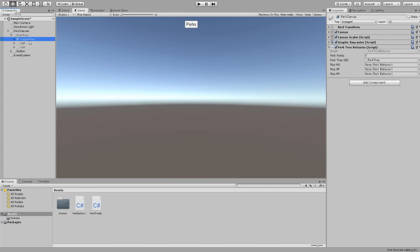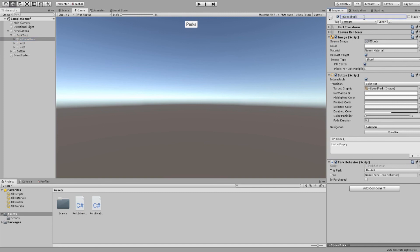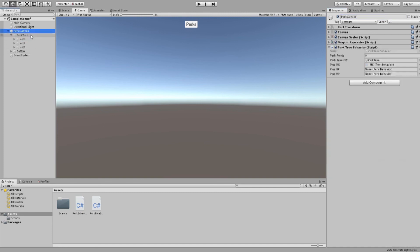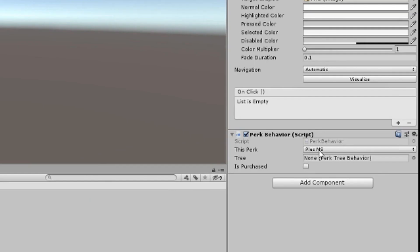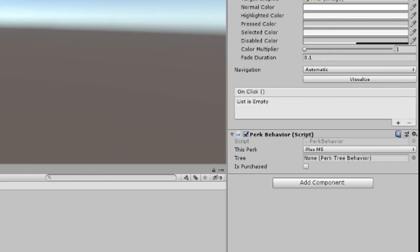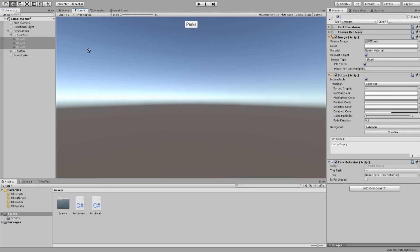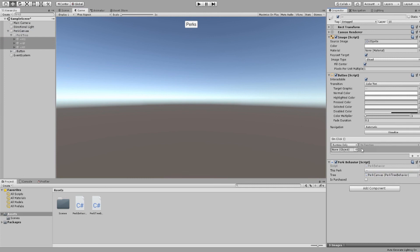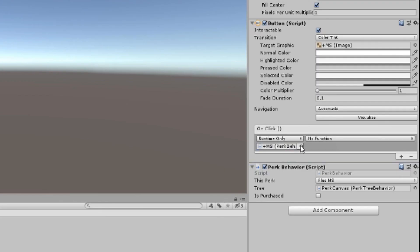All we need to do now is go to our inspector window and set this up. Let's give us two perk points for testing purposes. And under our perk behavior, make sure the right perk is selected. Grab all your perk behaviors, then drag your perk tree into your tree variable. Then for each button you must drag your perk behavior onto the on click event window, then select your rank up function.